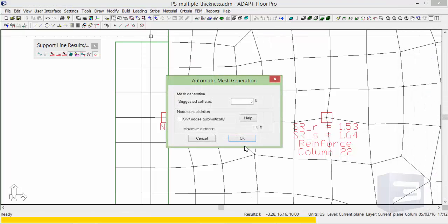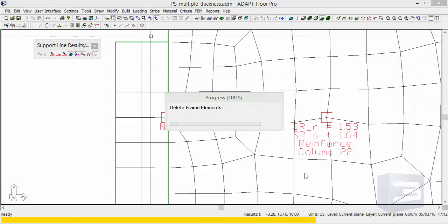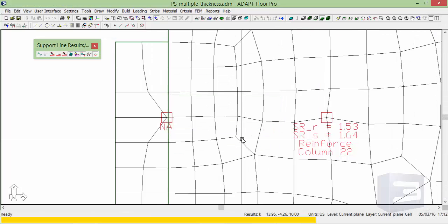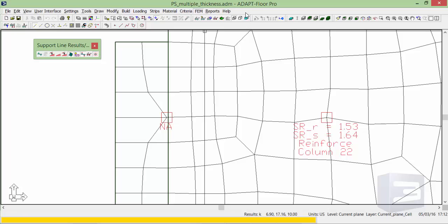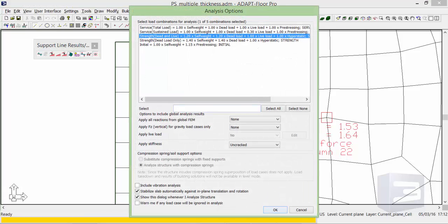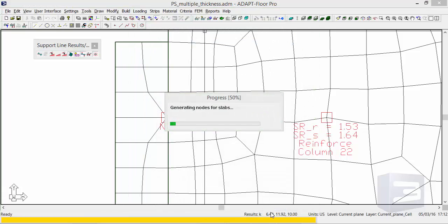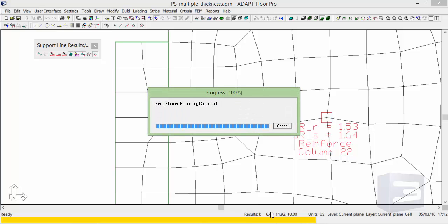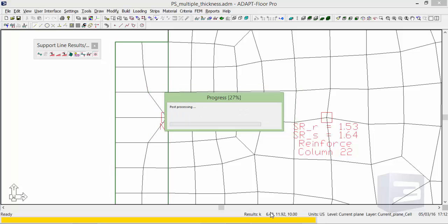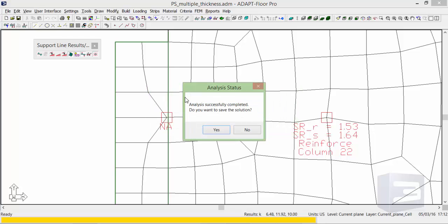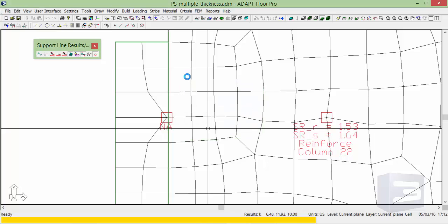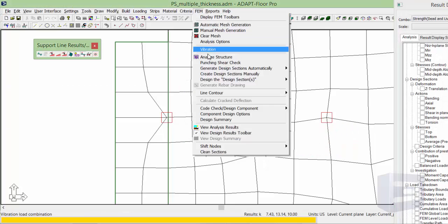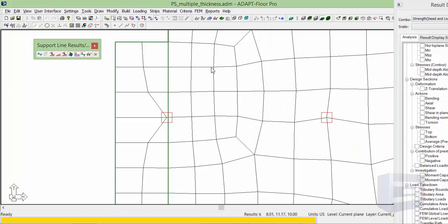And we're going to remesh, reanalyze, and then recheck the punching shear.